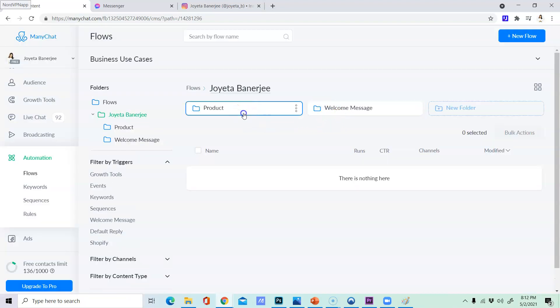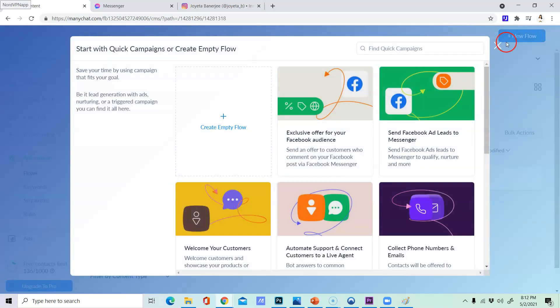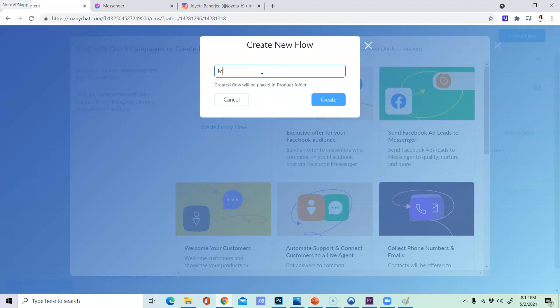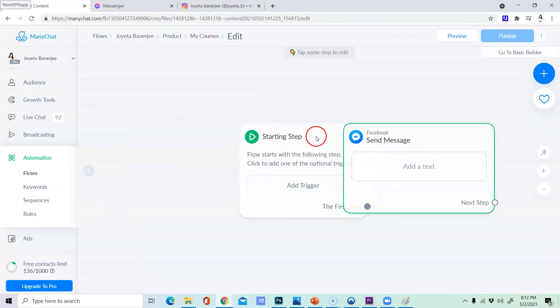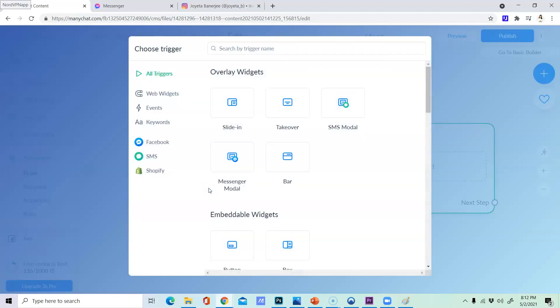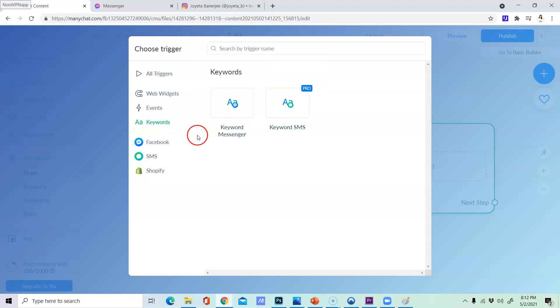So welcome message is called product but if we are organized we will put this product. Create column empty flow. My courses - free and paid courses. So if flow actually, trigger using straight course. Keyword messenger.